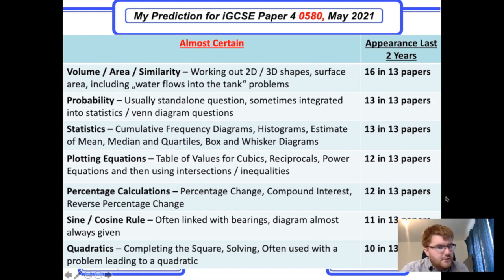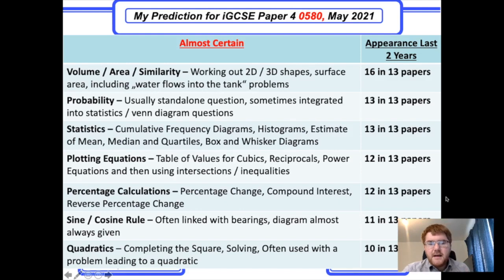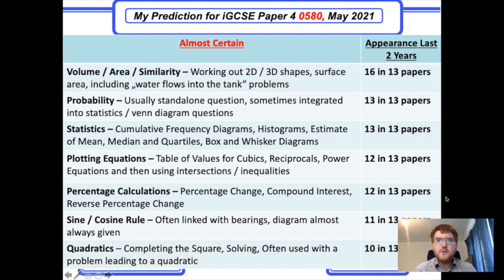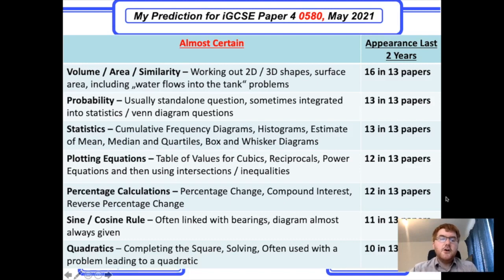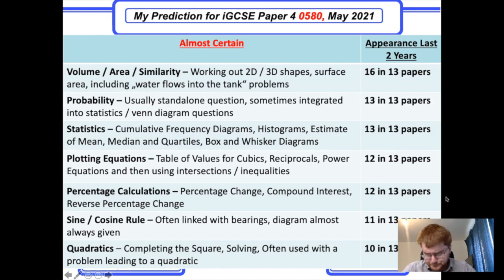The sine and cosine rule is no surprise — it's on Paper 4 and lends itself to extended questions, often linked with bearings. The diagram is almost always given. You need to work out various angles and sides, so know all the different versions of the sine and cosine rule and apply them to bearing situations.